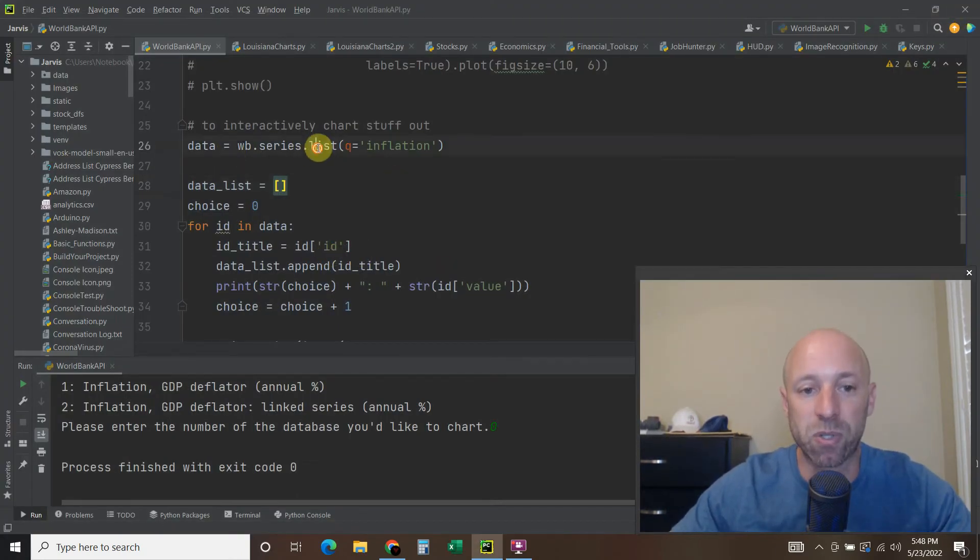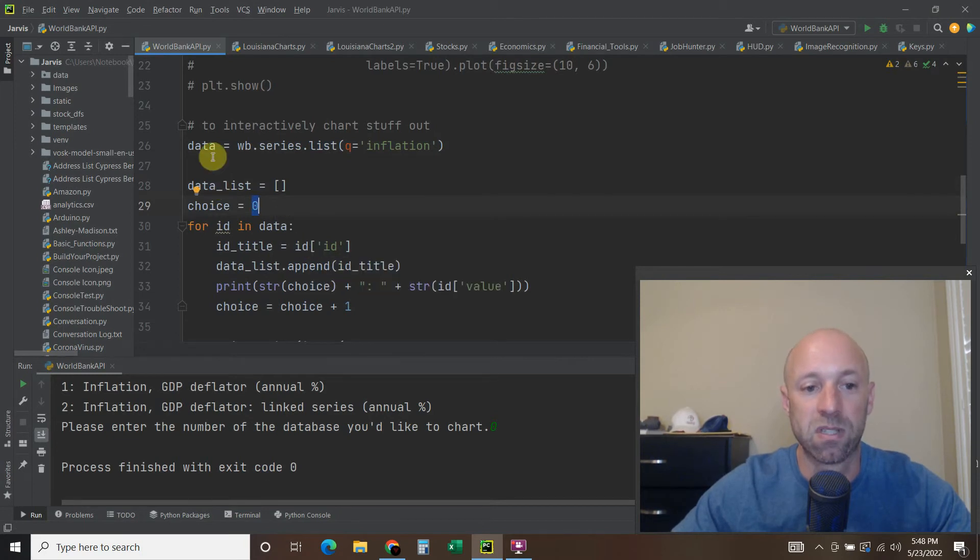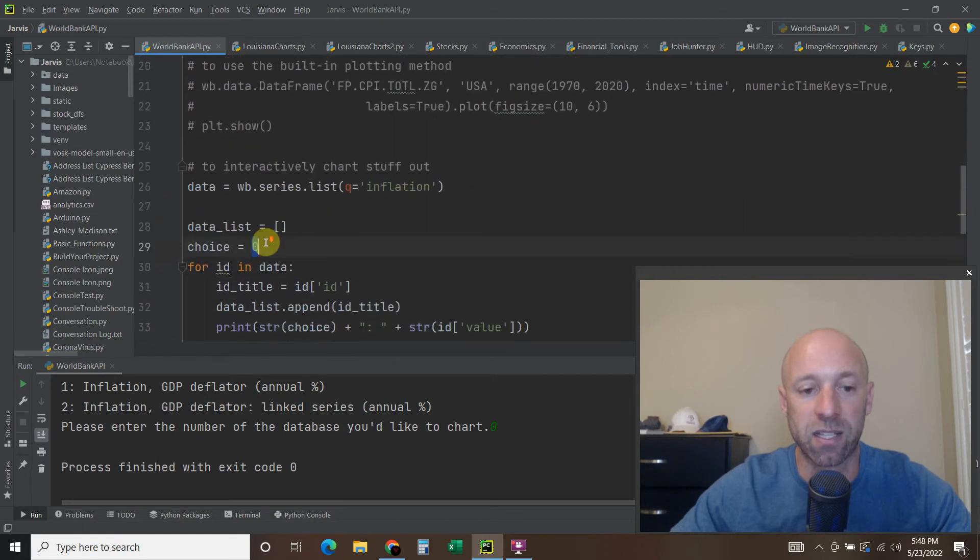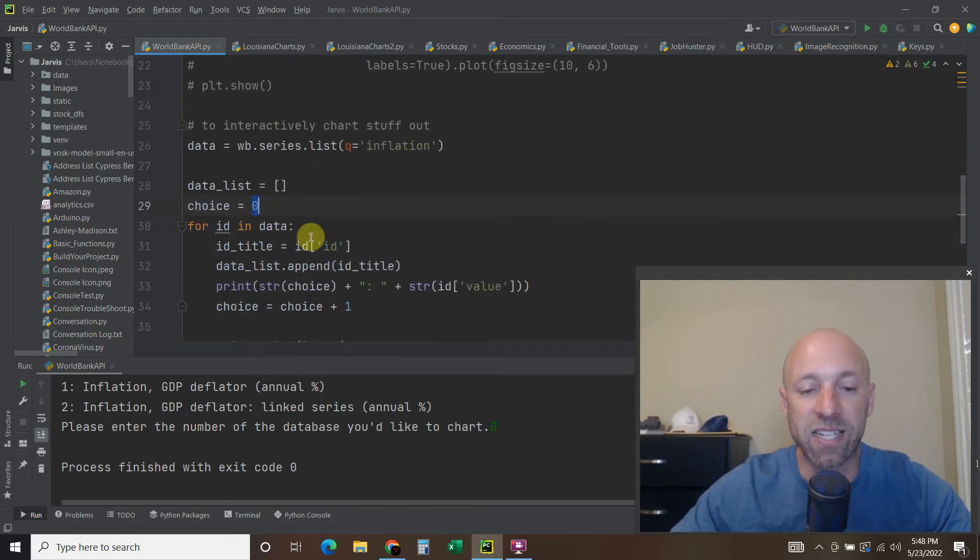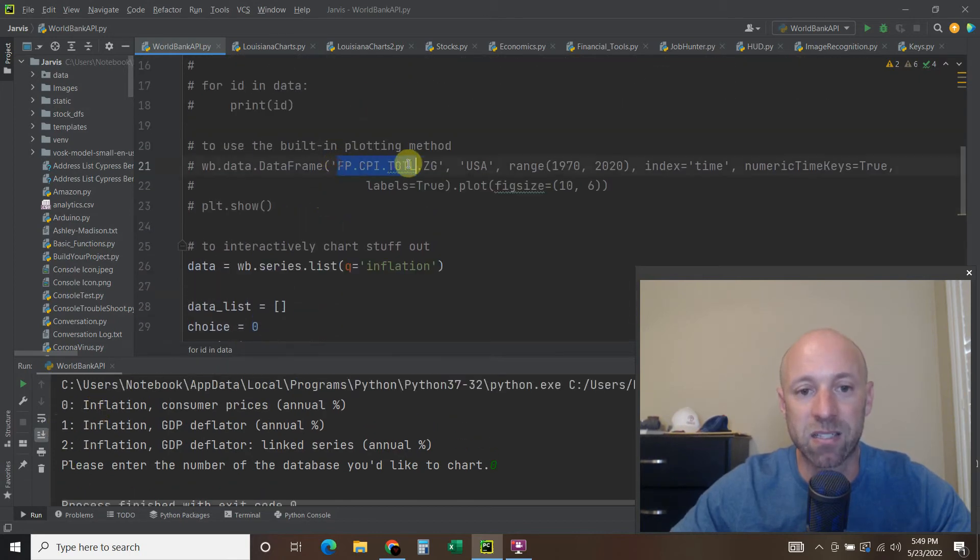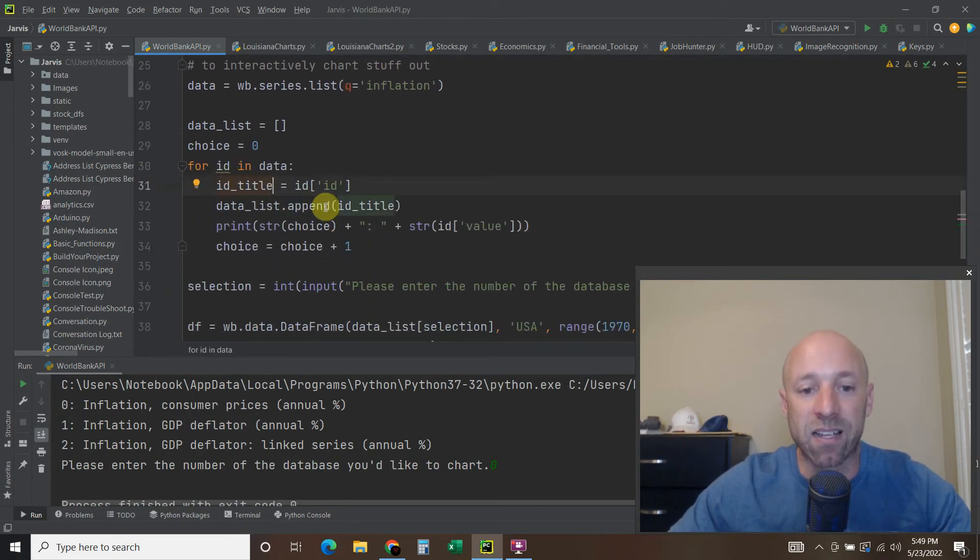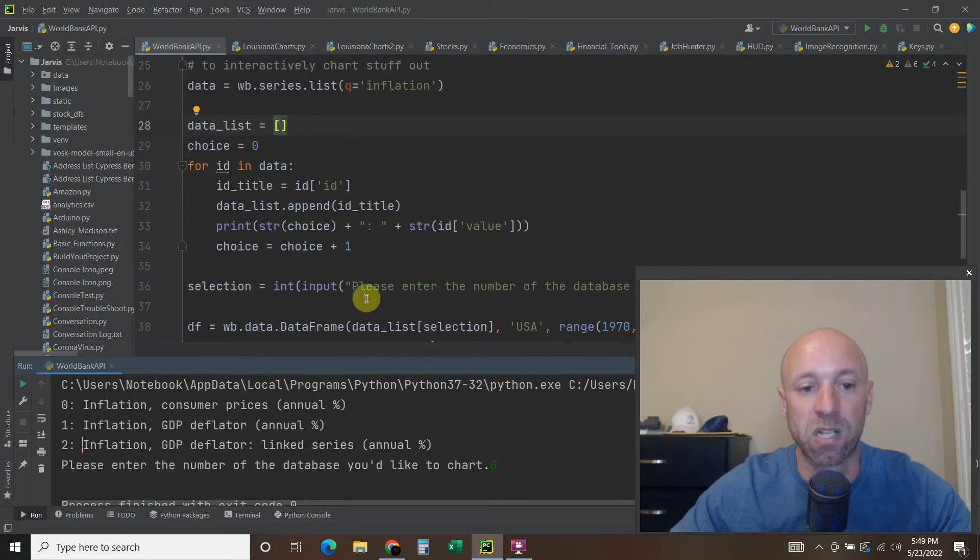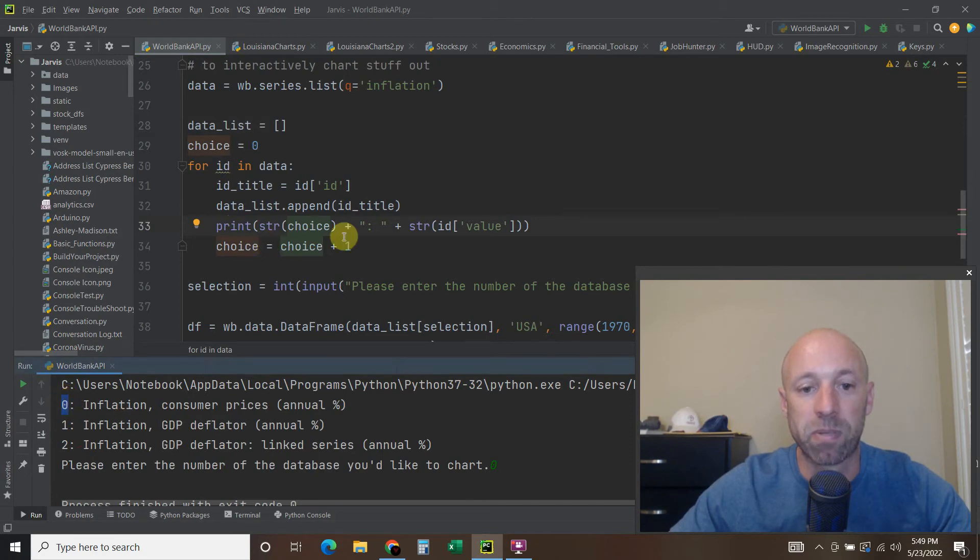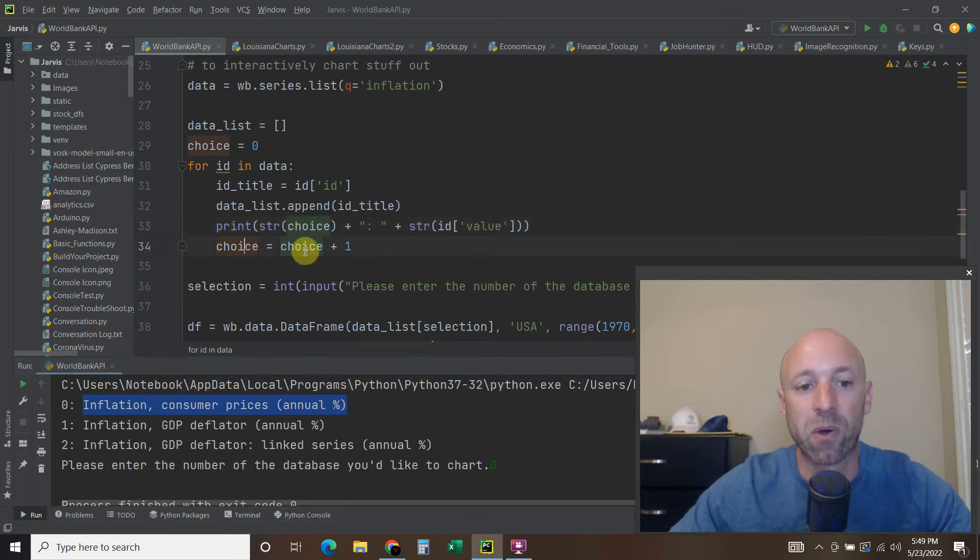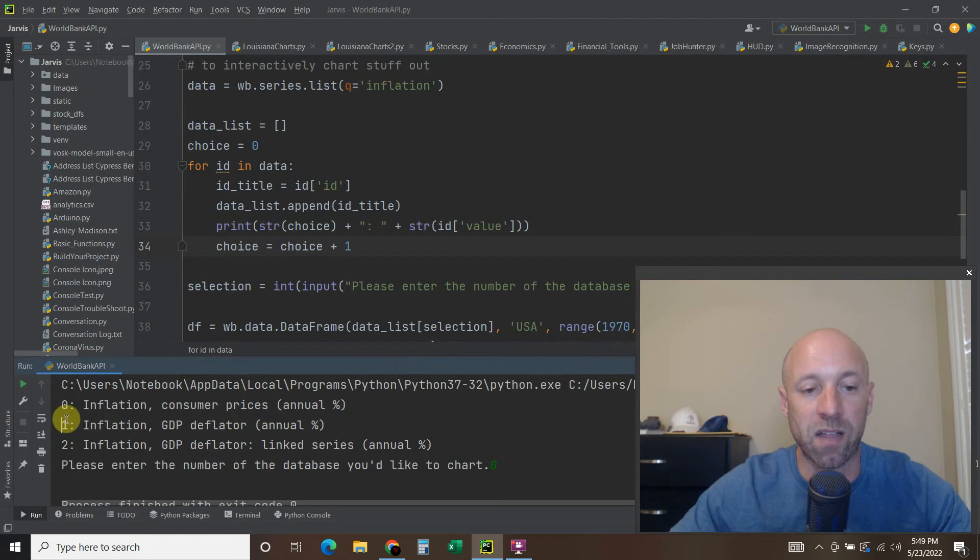We're going to do a dot list so we can iterate through it. I created an empty list. The choice is going to start at zero. So for each ID and data, which is exactly what we did up here when we iterated through that list, we want to get the ID title. So ID equals the ID. Remember, it's that weird database name like that. Then the data list append. So we're going to append all the titles in this list right here. So this one has a corresponding ID that's in this list, this one, this one. And then we're going to print the string of the choice. So this first one is zero. Plus, and I put this little semicolon in space, plus the string version of the ID value, which is this part right here. And then we're going to increment the choice by one. So it prints this out. And now this isn't zero anymore. It's one. And then it's going to go through again. And it's going to say two.